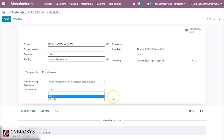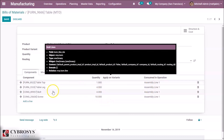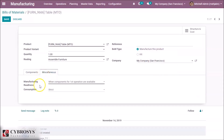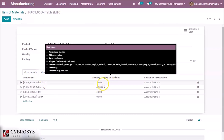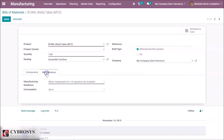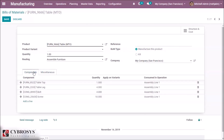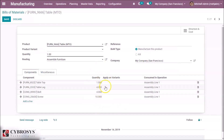If you choose Flexible, you can consume more or less components than the planned quantity specified in the bill of material. For example, if you are using a tabletop and the consumption is Flexible, you can use more tabletops than specified. If you use Strict consumption, you cannot use more or less components than specified — you must use exactly the quantity defined.